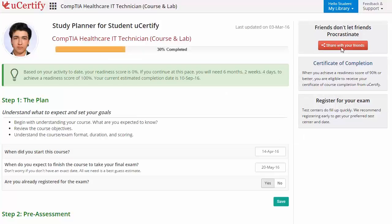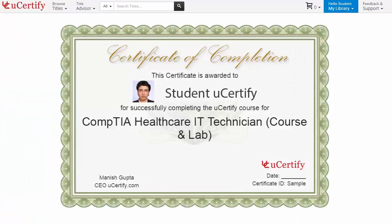Finally, once you achieve a readiness score of 90% or more, you will receive the certificate of course completion from UCertify.